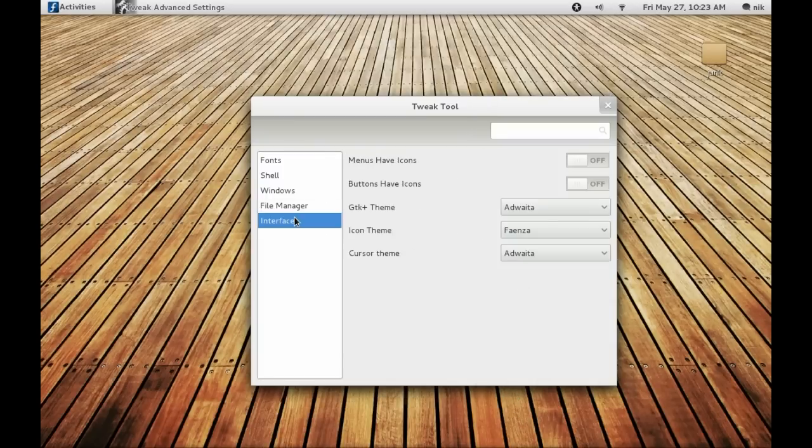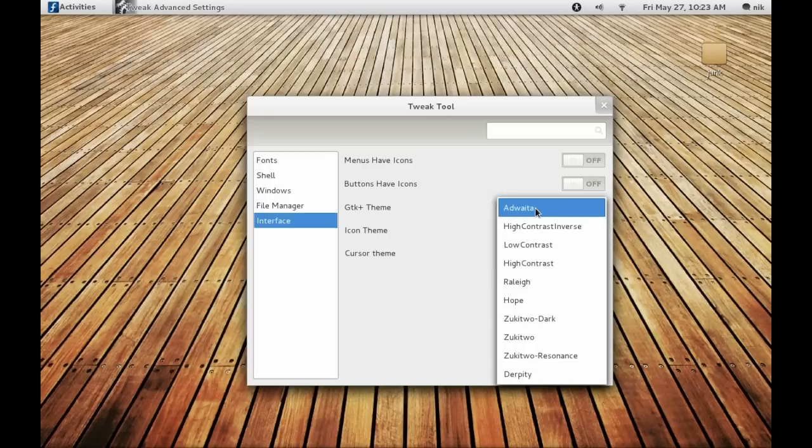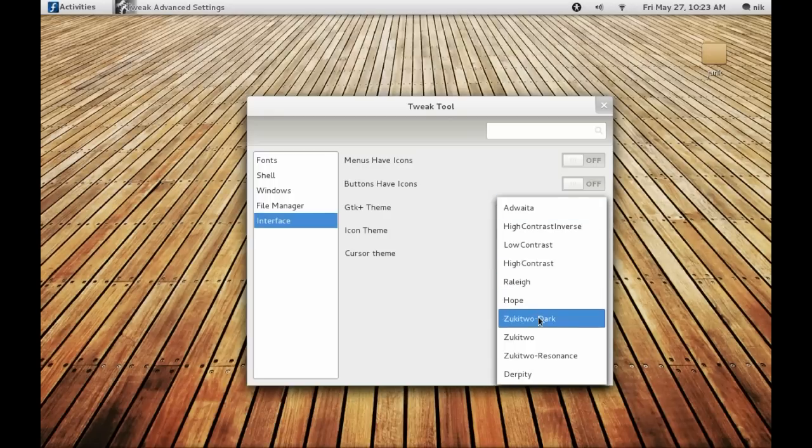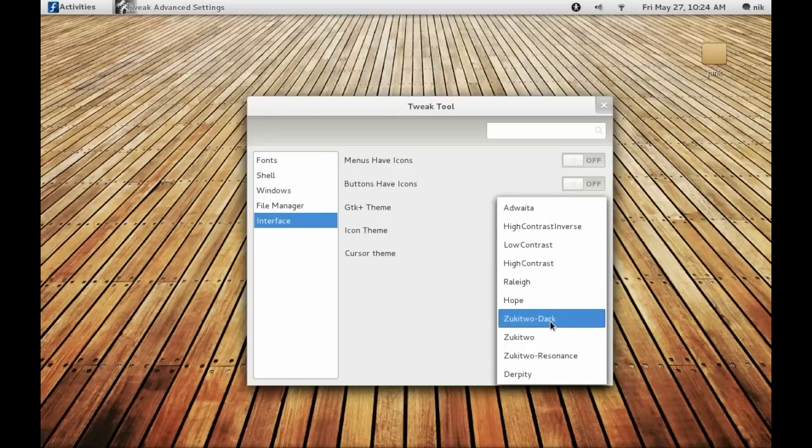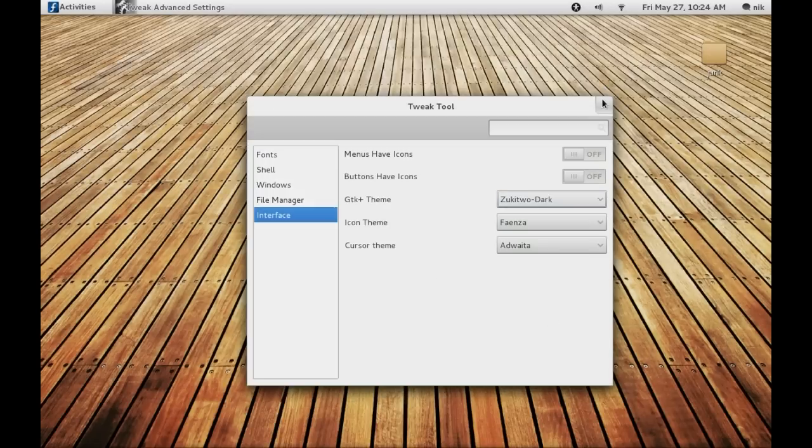And Interface, this is going to be your actual window itself, what you see in the middle. Let's change that to something else like this dark one. I'm going to close this off.